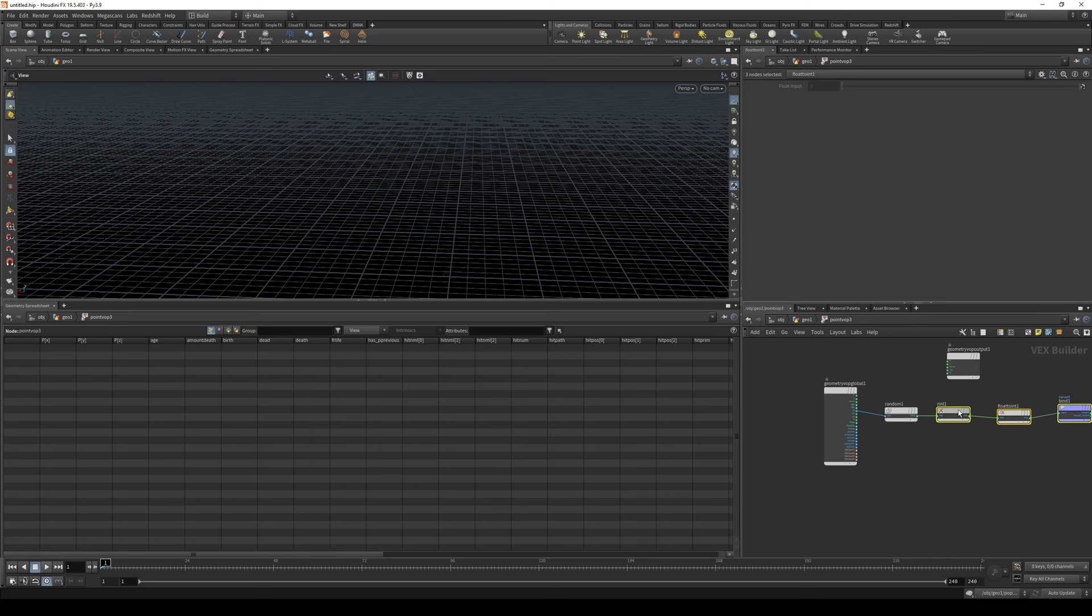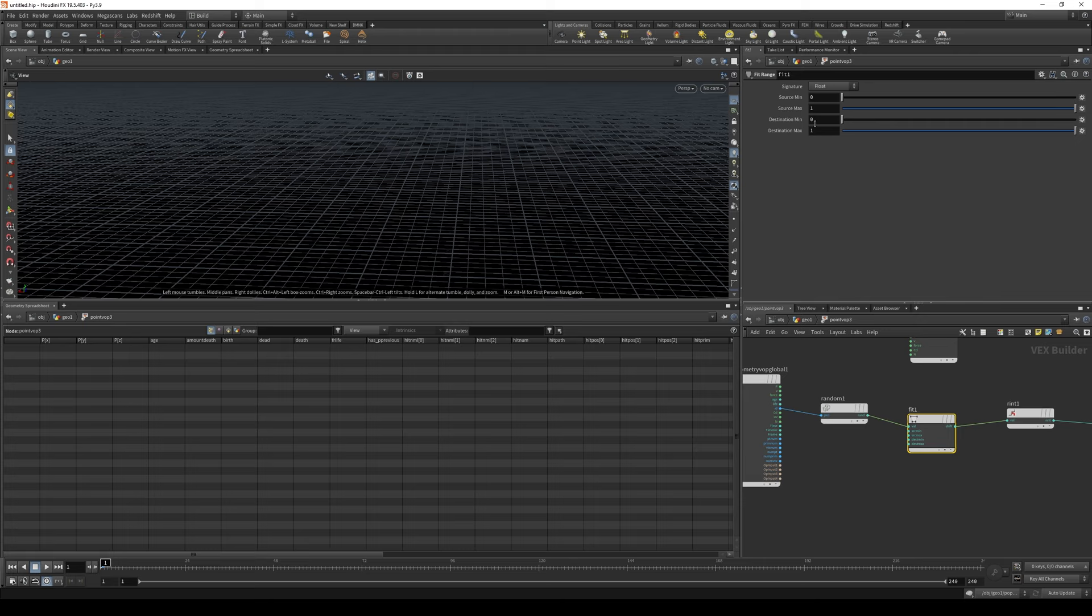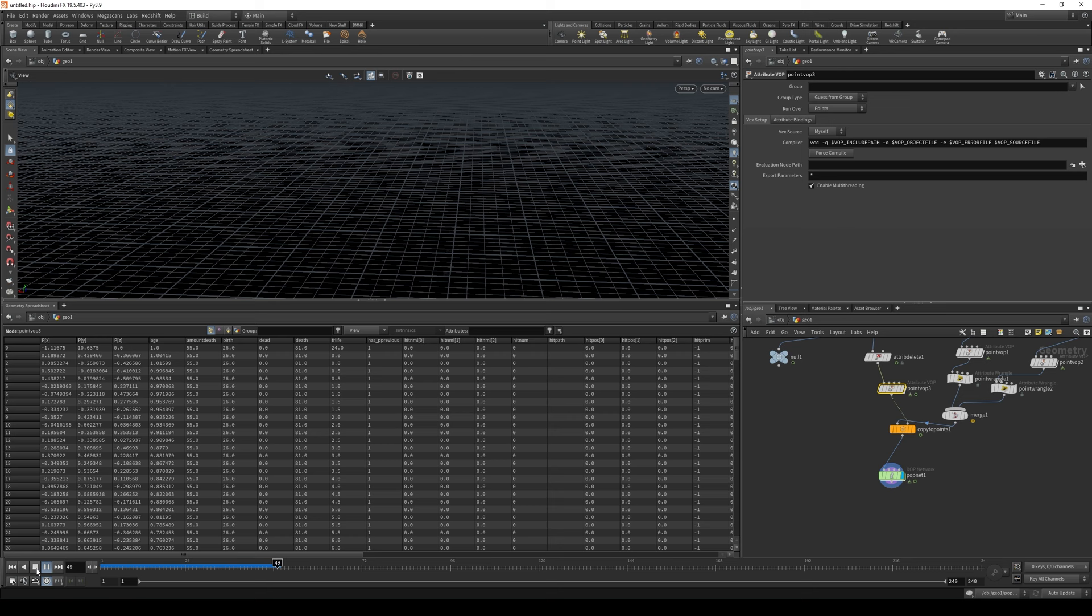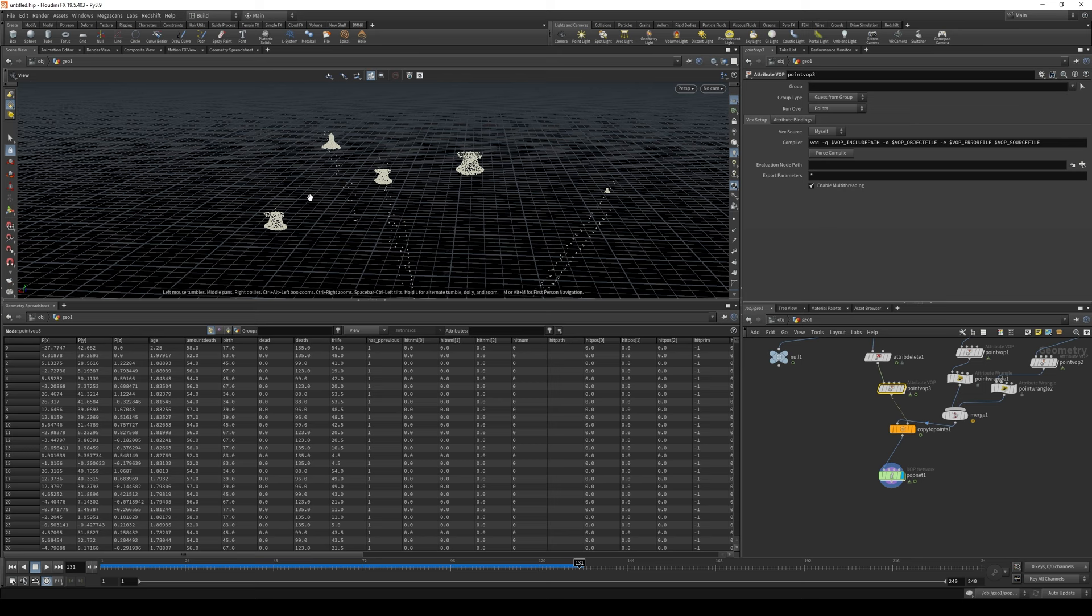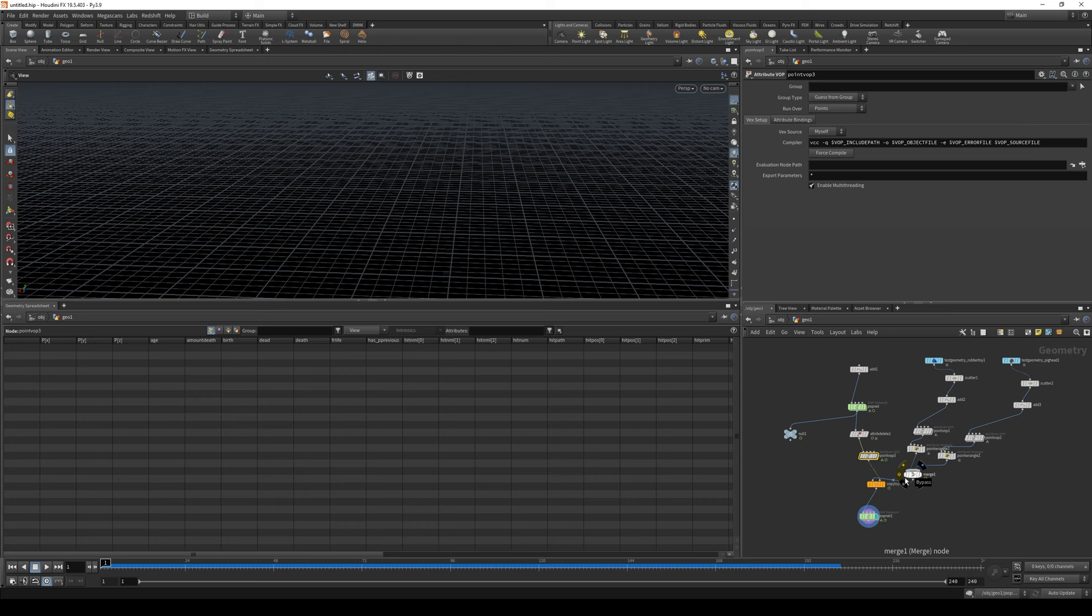Also, if you have more than two geometries, you need to fit it. Yeah. Drop fit node. Leave source values by default. And change destination max. Right now it's one. But if you have three geometries, you change it to two. If it's four, three, and so on. I think you got the idea. But we have only two. Let's see how it works. Pig head, pig head, rubber toy. Rubber toy. Much better, I think. So let's actually leave it like this. Okay, good. Good.